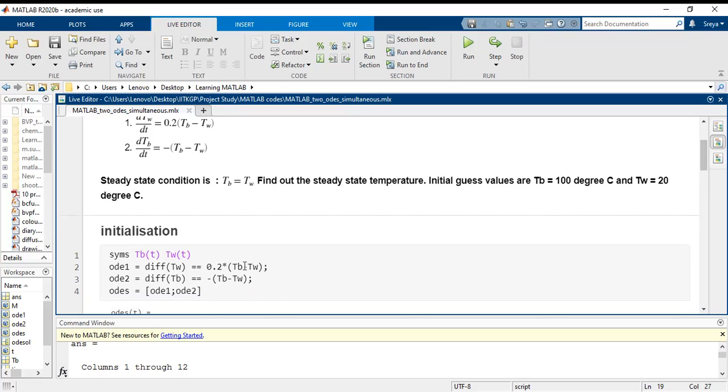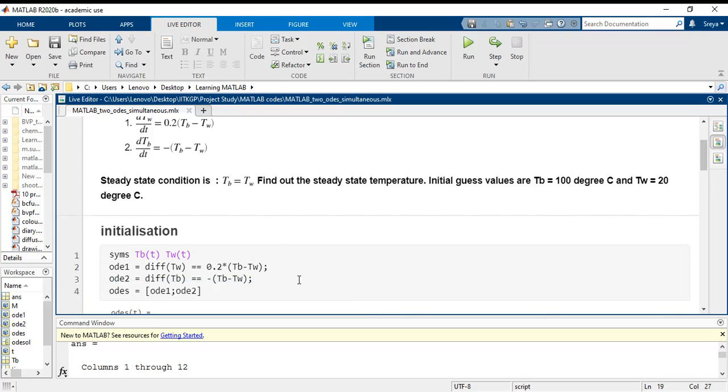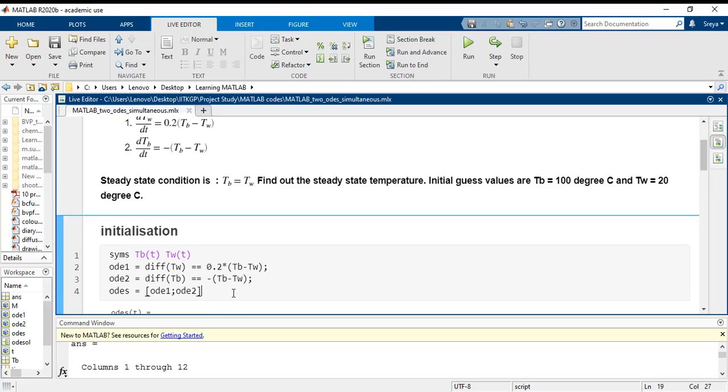Now I initialize both of these ODEs into a single system called ODEs which is like a vector of these two symbolic representations. I am going to run this section of the code. I put my cursor here and click on run section.